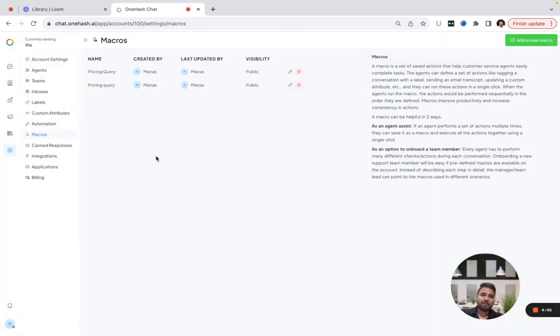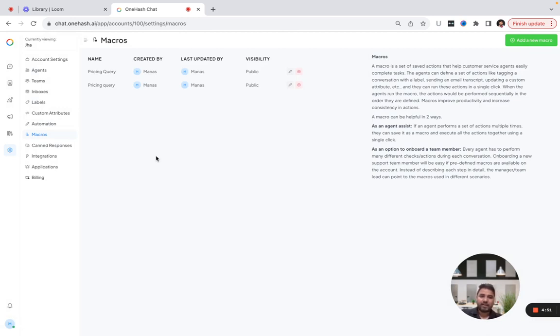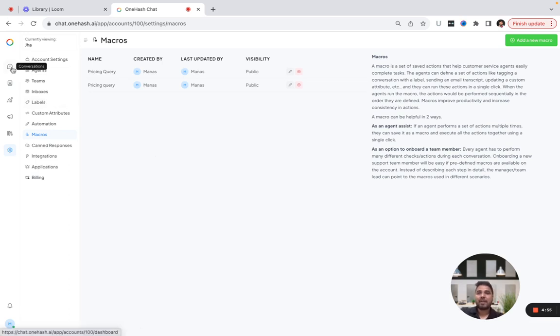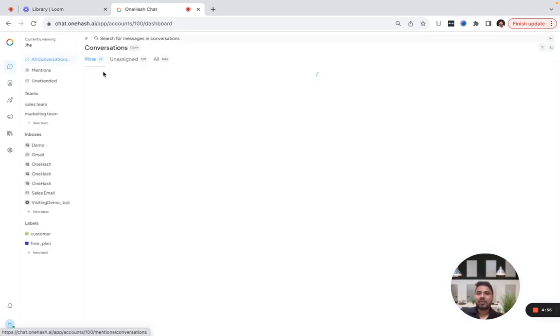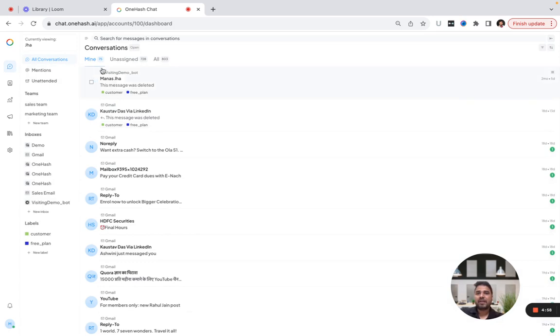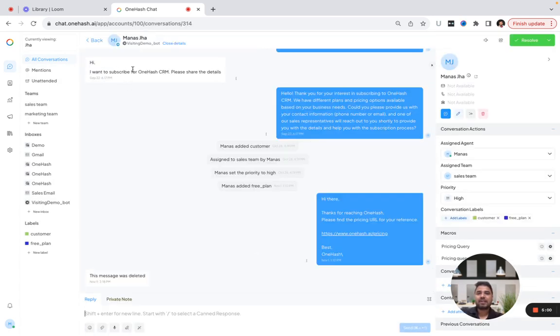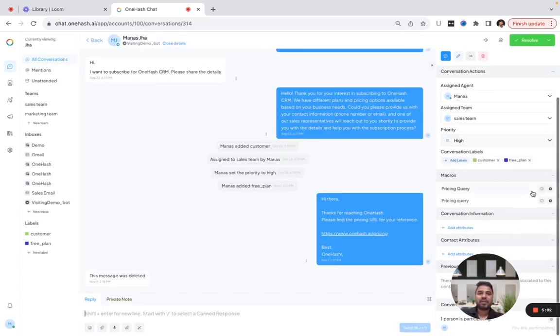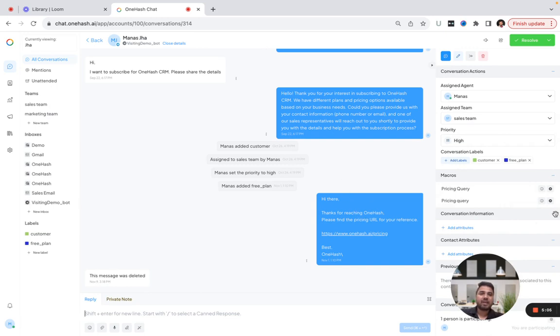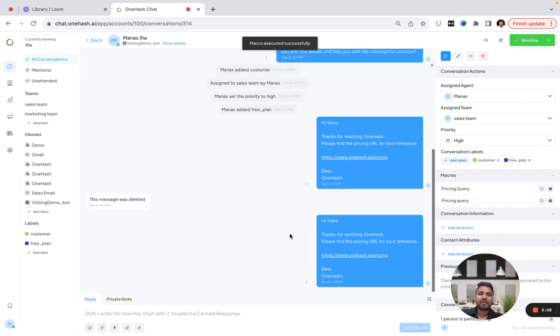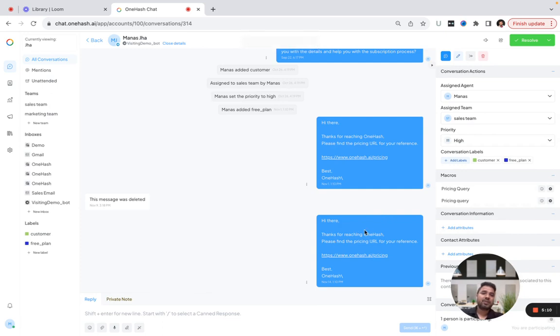I want to create macros. Whenever a client is reaching me asking about pricing, I can execute this macro. I'll quickly show you how this works. Let's say this person has reached me. I just have to execute this macro. The moment I execute it, this person will receive this message.